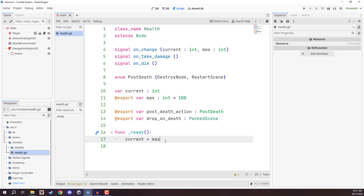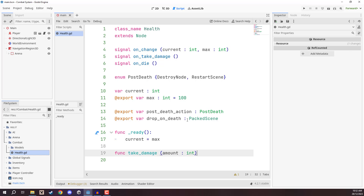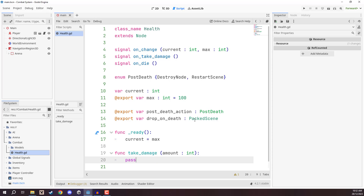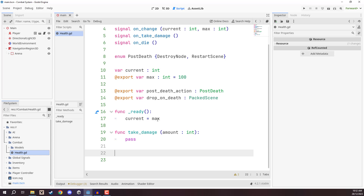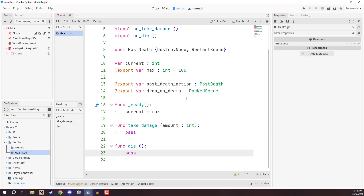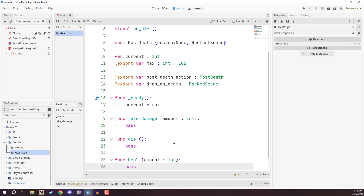Now we'll fill out the rest of the functions. The first is `take_damage`, with a parameter `amount` of type int — called when we want to damage this health. Next is `die`, called when health reaches zero. And the opposite of take_damage is `heal`, which also takes an `amount` variable of type int, for things like food that regenerates health. Those are the three functions we'll be using, so let's fill them in.